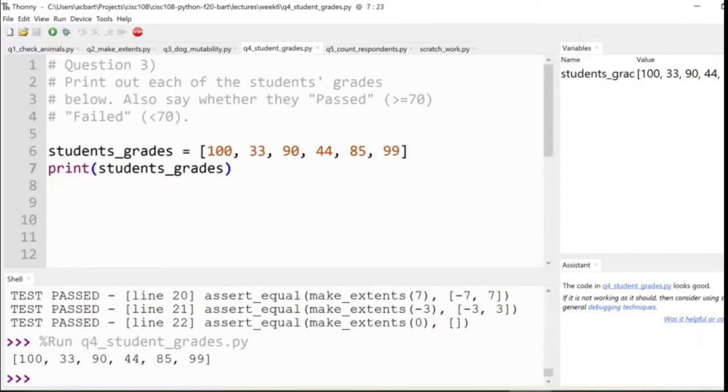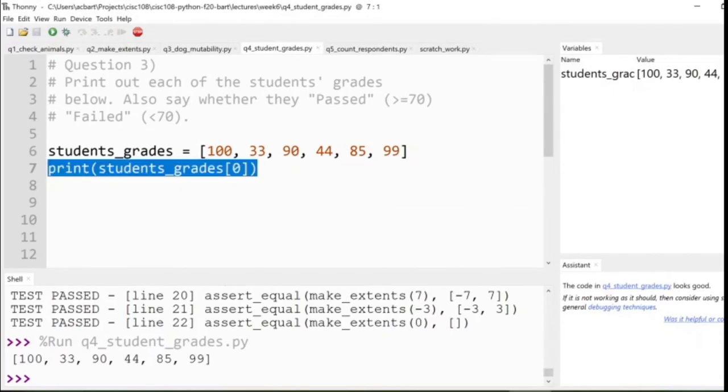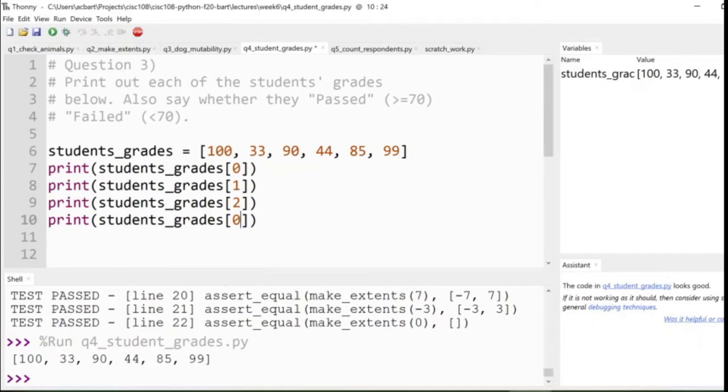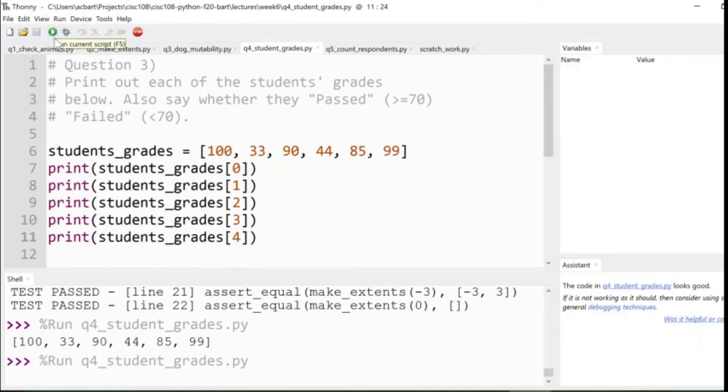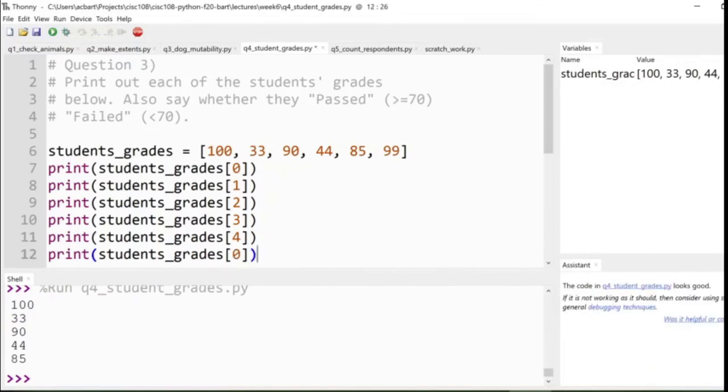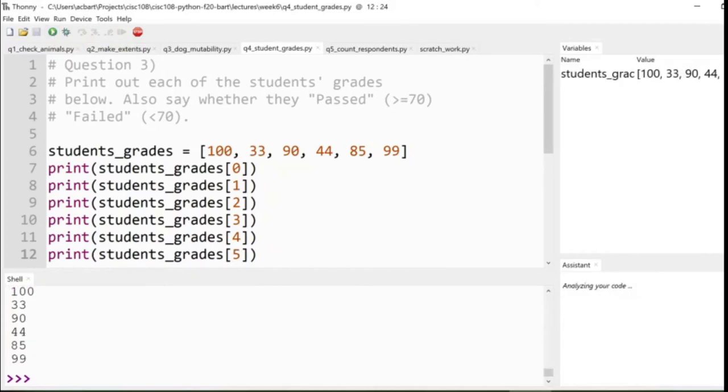So how do we do that? Ah, we could just write students_grades[0], and then students_grades[1], and 2, and 3, and 4. All right, easy peasy. Oh, no, wait, we forgot the 99. No problem, I'll just add another one. Great, I just had to add one more line of code, and I could print out the next element.